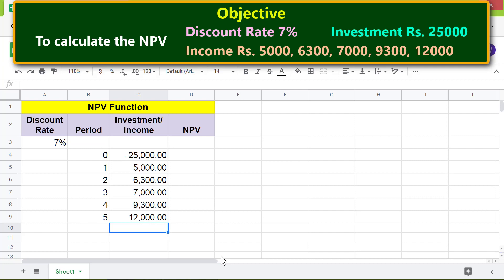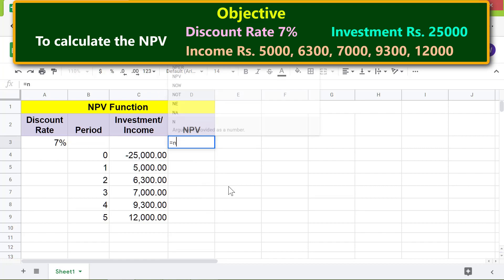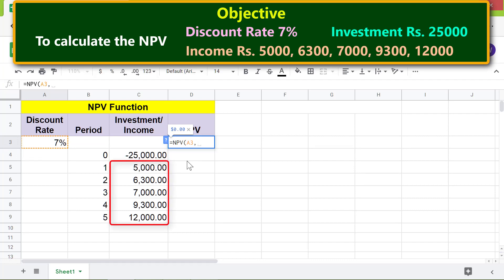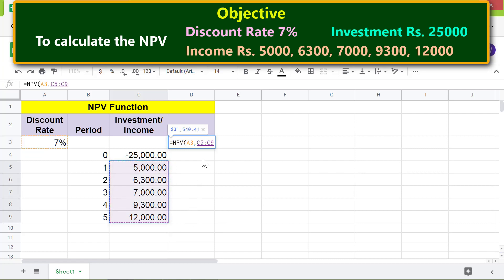Let's type the NPV function formula in this cell. First, type equal to NP and select NPV. For the discount rate, click this cell. Type a comma. For cash flow one, select this range, ensuring not to include the investment cell. Type the closing parenthesis.